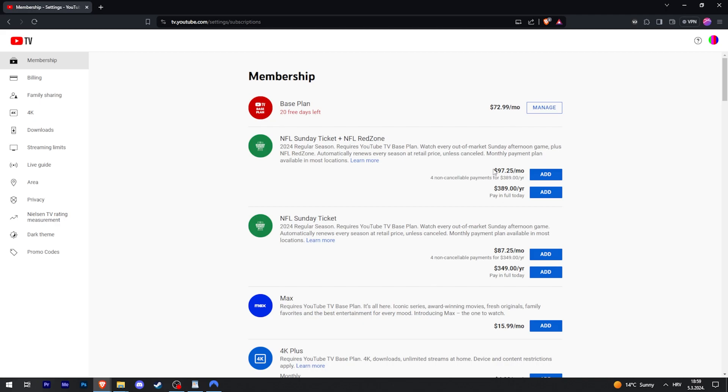And it is actually the exact same price. There is no discount for the pay in full, so this is pretty neat.